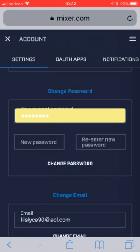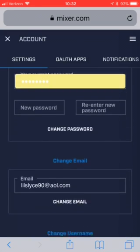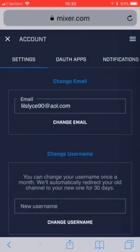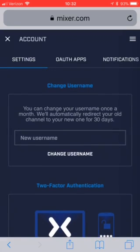It will not allow you to change your username without doing that. So once that's done, just click Change Password. It'll save, it'll tell you that it's saved, and it'll have a little green checkbox. Now, changing your username — right here where it says Change Username. Just to be clear, it does say you can change your username once a month and it will automatically redirect your old channel to your new one for 30 days. In the New Username box, put whatever you want your new username to be, then click Change Username, and you're good to go. Your username has now been changed.